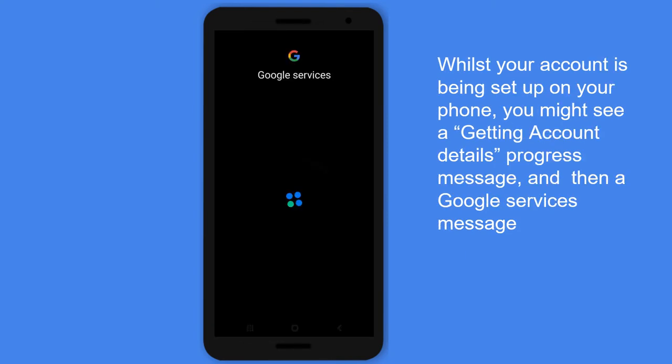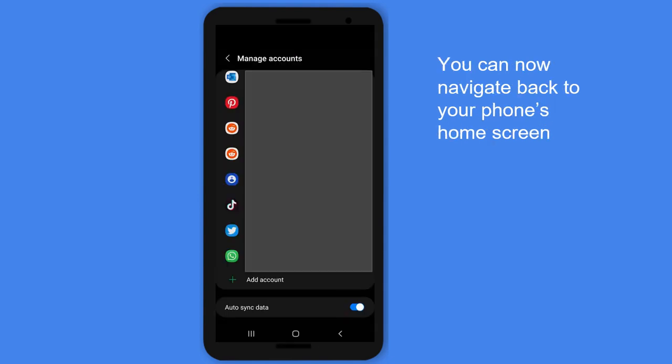Whilst your account is being set up on your phone, you might see a 'Getting account details' progress message and then a Google Services message. You can now navigate back to your phone's home screen.